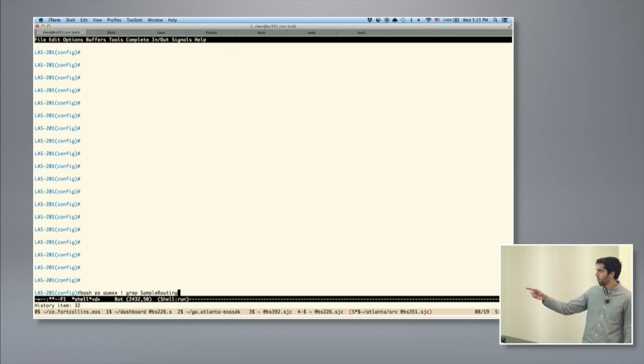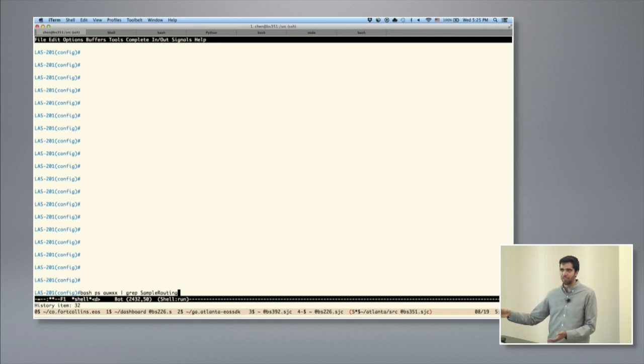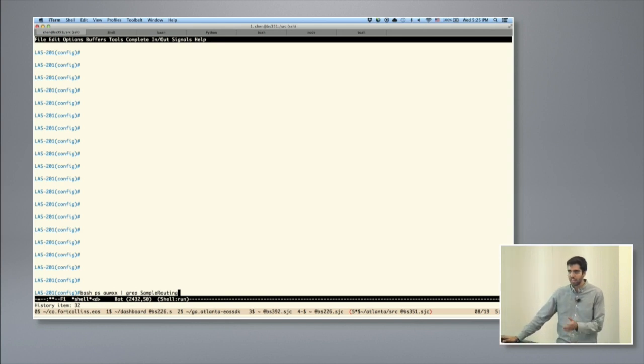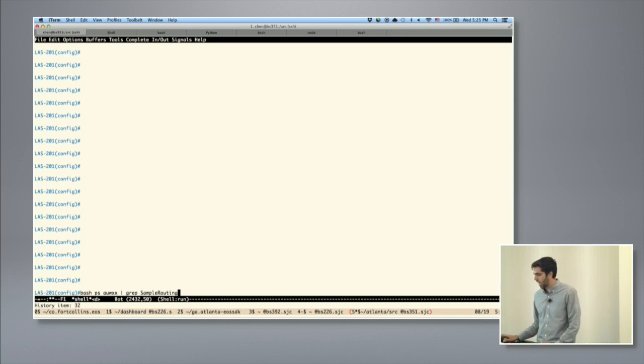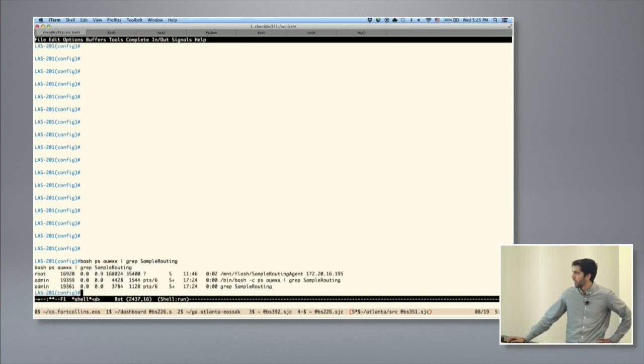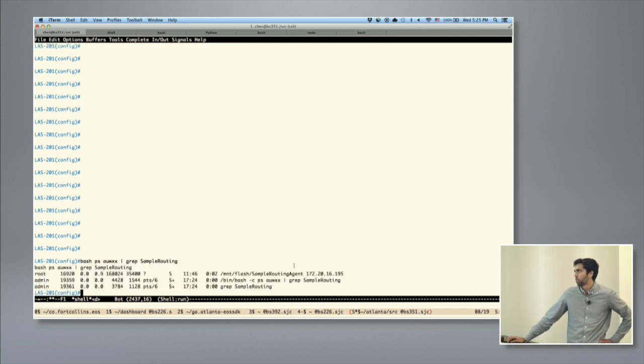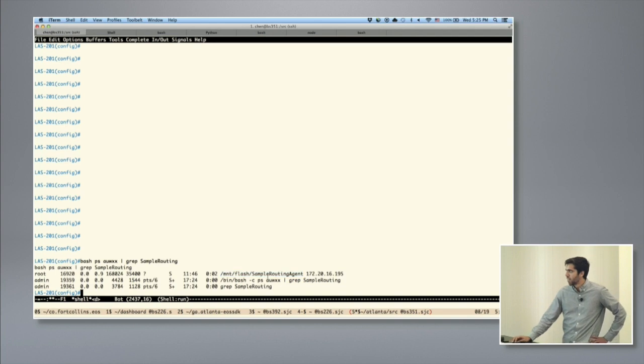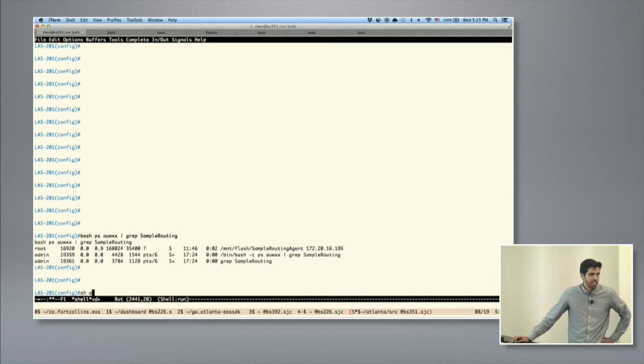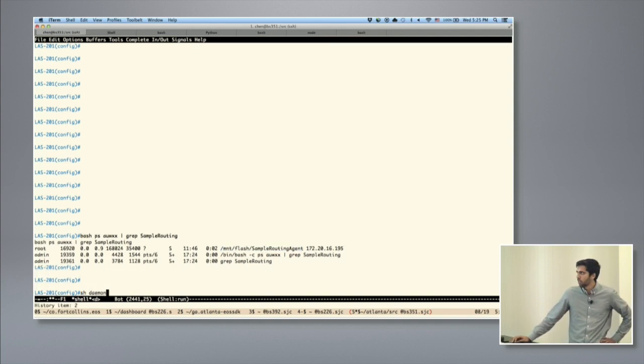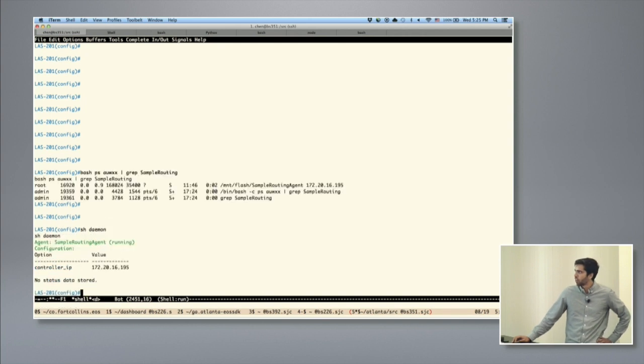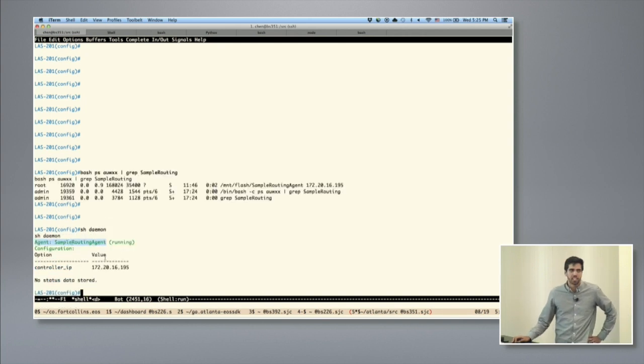I'm going to jump over to the switch and show you what some of our customers are doing here. This is a small scale example of what they have in production right now, which is exciting. So here's this sample routing agent, just a PS Linux command that you can see. It's running. These agents are fully integrated into EOS. They have their own CLI, you can do show daemon. They're also integrated with our upstream APIs like SNMP or EAPI.